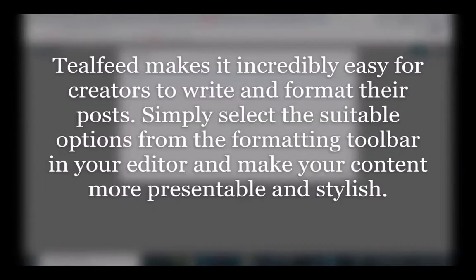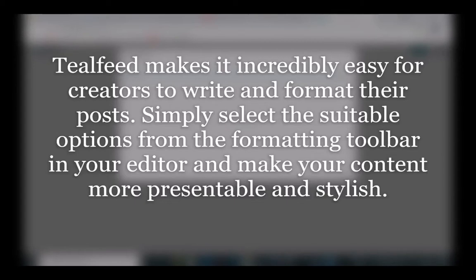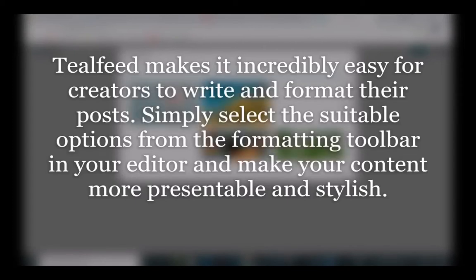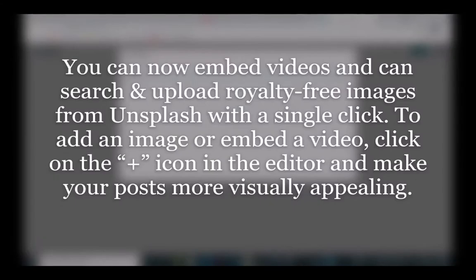Teofed makes it incredibly easy for creators to write and format their posts. Simply select the suitable options from the formatting toolbar in your editor and make your content more presentable and stylish to your readers.